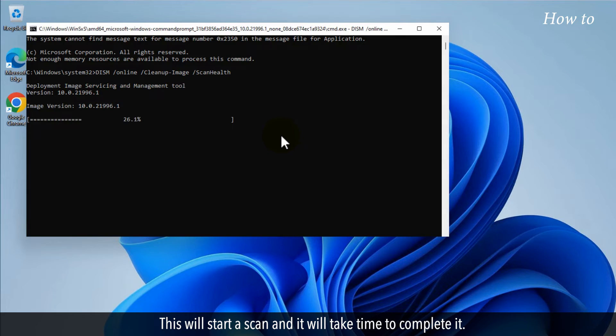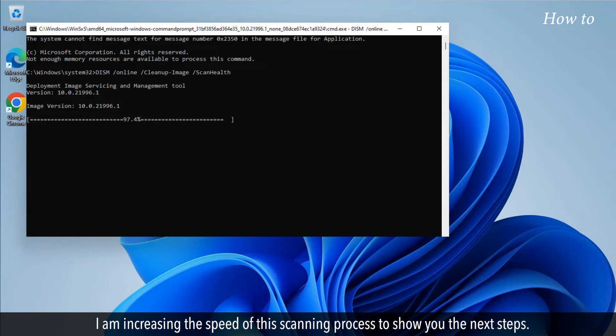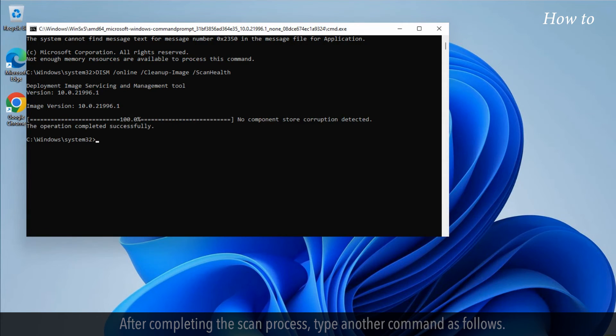This will start a scan, and it will take time to complete it. I am increasing the speed of this scanning process to show you the next steps.